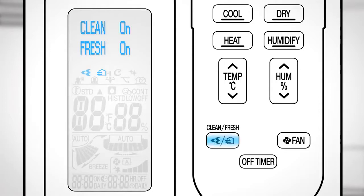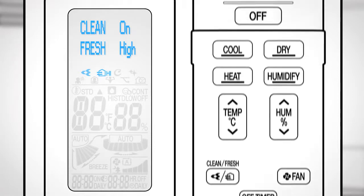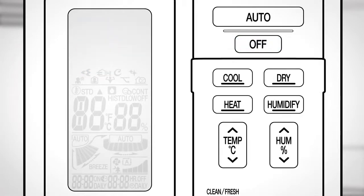Clean on and fresh on. The ventilation is performed at an automatically adjusted airflow rate. Clean on and fresh high. The ventilation is performed at a high airflow rate. Press Off to stop the operation.